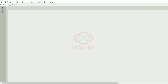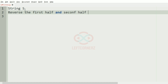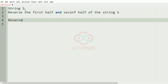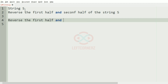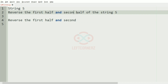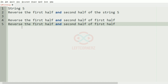First we'll understand our question. The program has to accept the string 'yes' as the input, then reverse the first half and second half of the string 'yes'. Then the program reverses the first half and second half of the first half, and reverses the first half and second half of the second half.